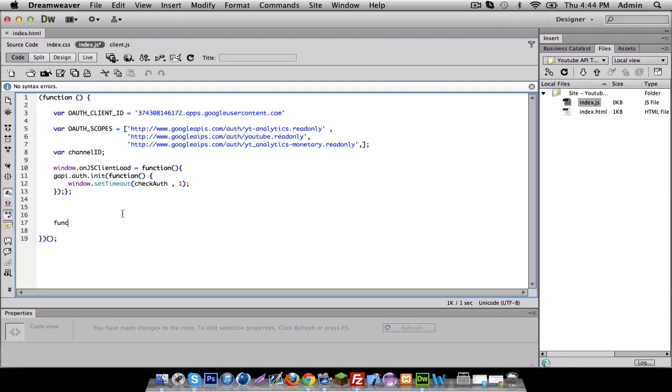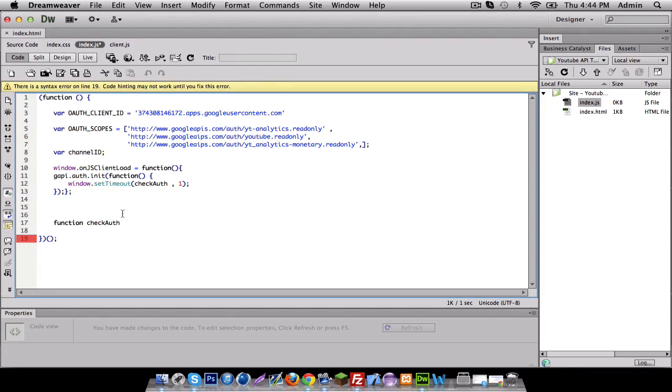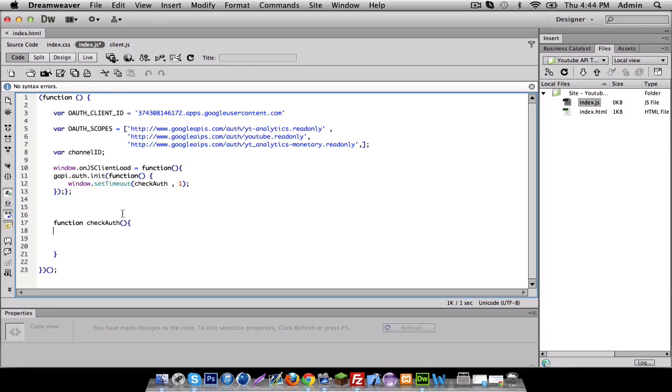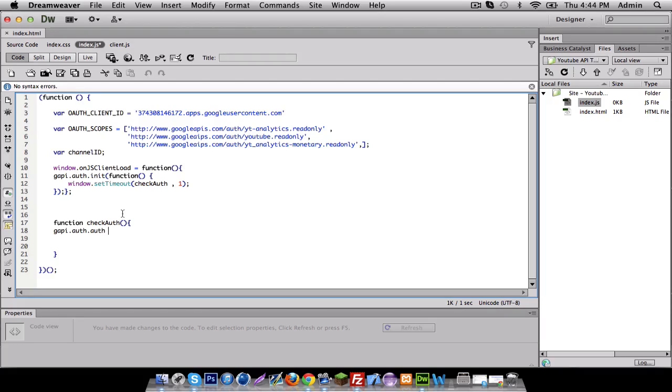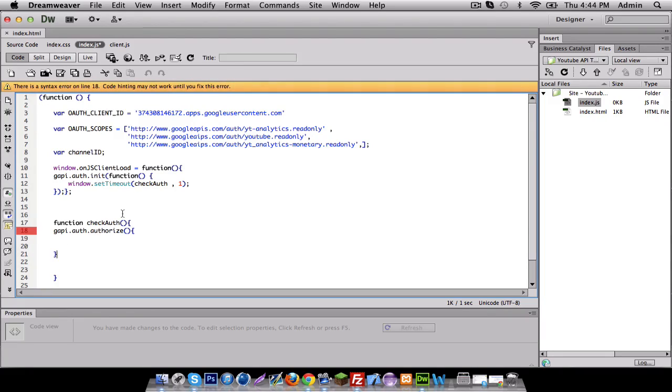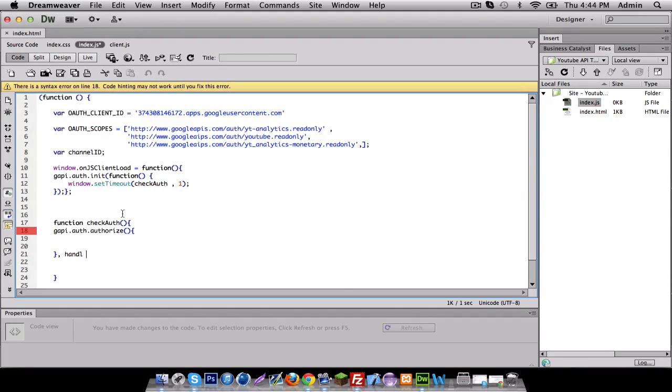So function check authorization, all right there we go. And then after that we got to do gapi.authorization and then it's gonna call handle authorization result.